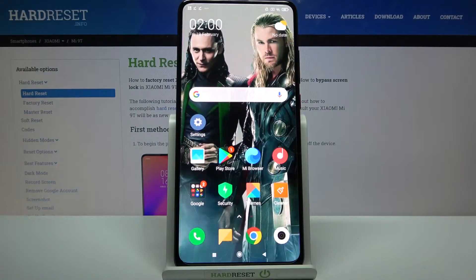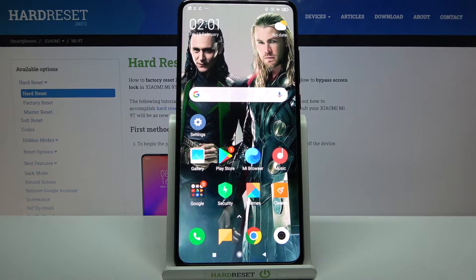Hi, in front of me is Xiaomi Mi 9T and today I would like to show you how you can operate vibration options on this device.